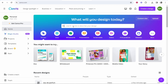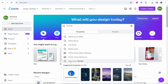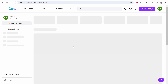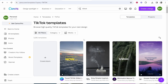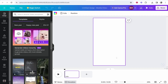First you want to go to canva.com. Once you're here you need to think about what video you want to create. This is important because the dimensions are going to change depending on the video. So let's say you wanted to make a TikTok — you'd type in TikTok and search for it. It's important to know that once you start creating your video you can't change the dimensions without Canva Pro or Canva Premium, so you need to think beforehand about what video you actually want to make.